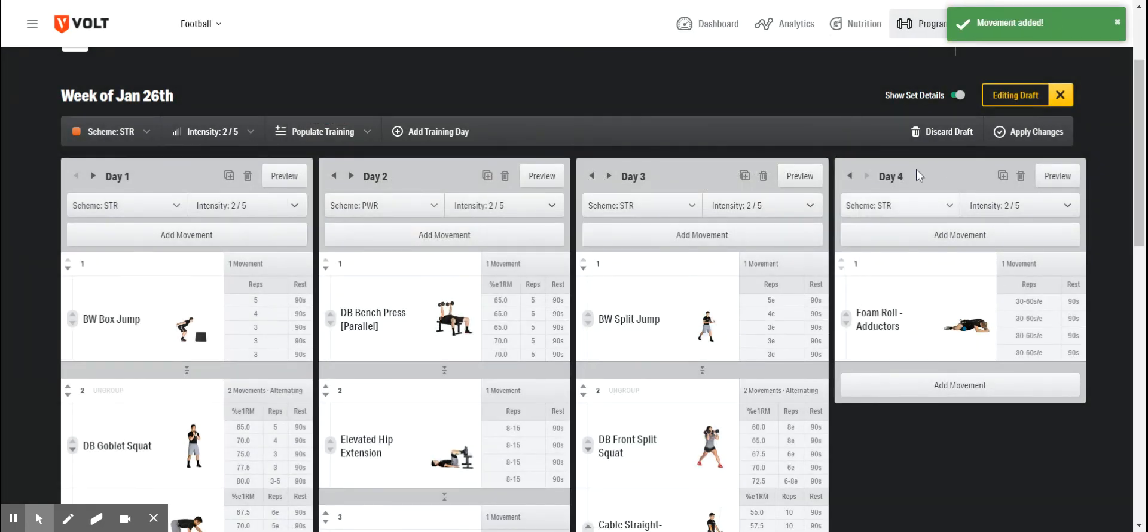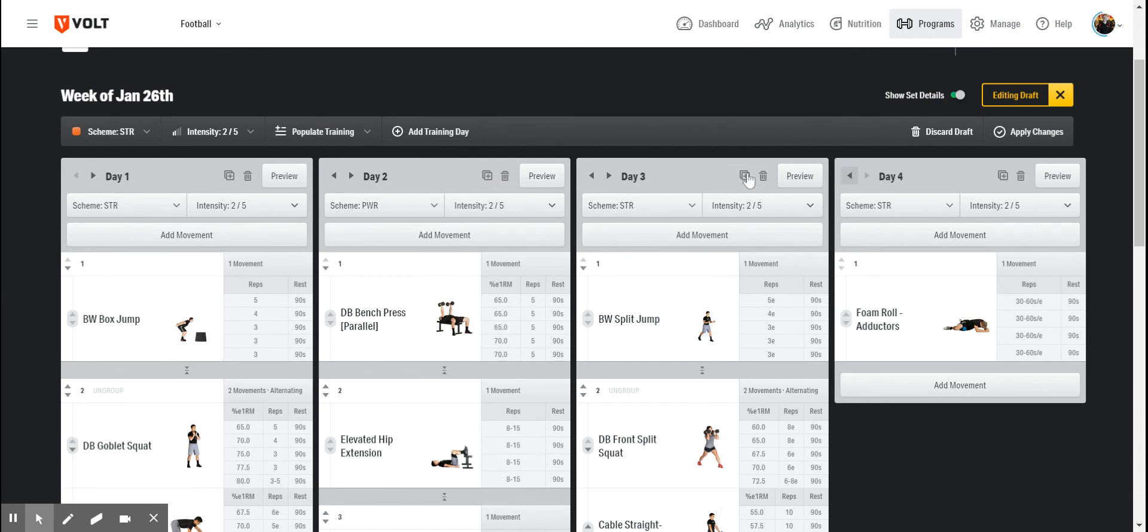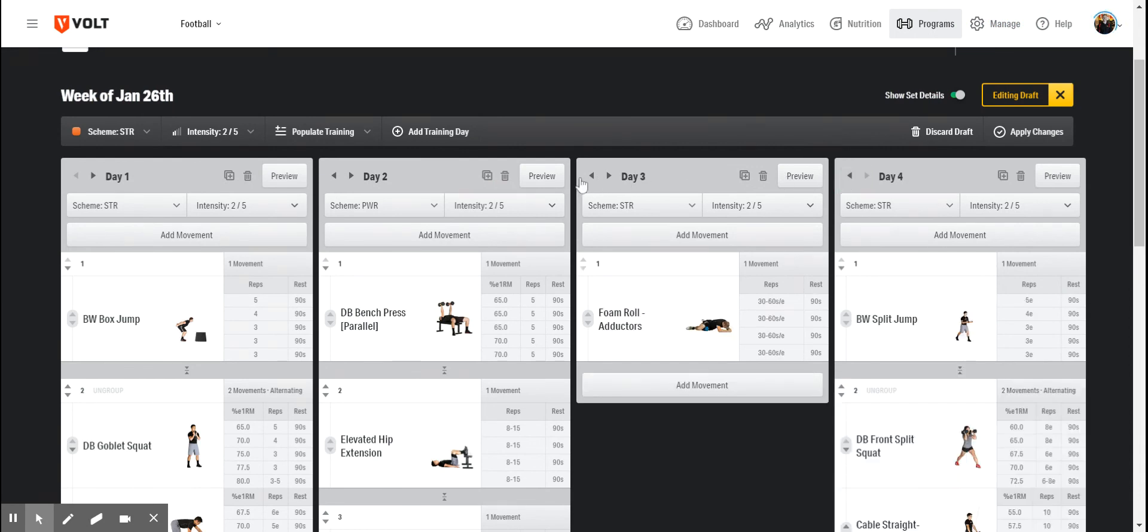And if I'm starting to build a recovery day, I might put that into the middle of my week by reorganizing these days of training.